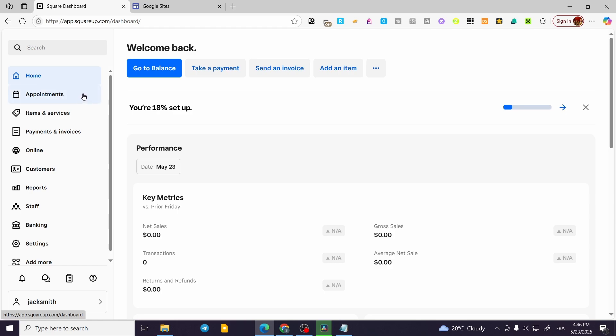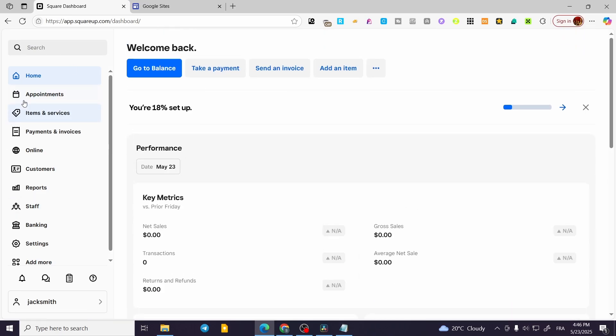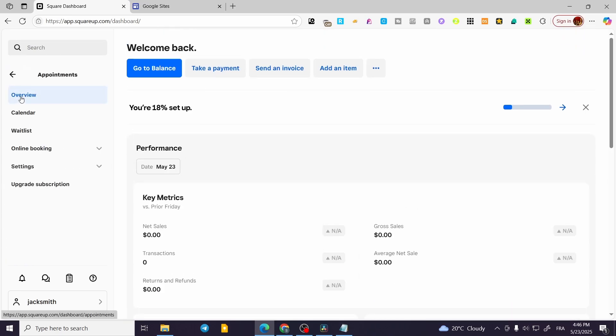The process is going to be very easy and simple. We are going to head over to squareup.com, sign in for an account, and as you can see, we are going to find the dashboard. We're going to head over to the left side of the screen, click on Appointments.